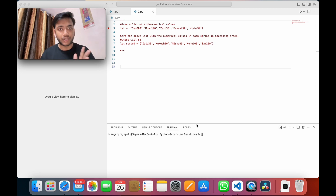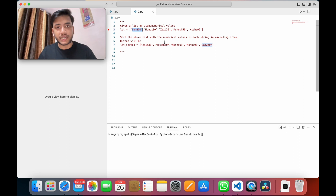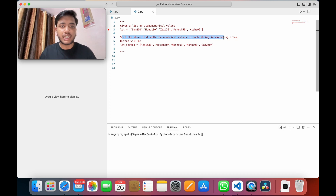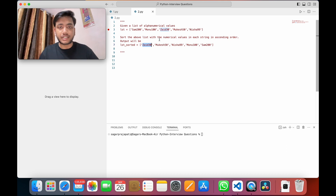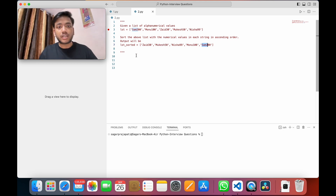Now let's focus on the question. We have one list: Sam 200, Mono 100, Said 30, Mukesh 50, Nisha 99. We have to sort this list by the numerical values in each string in ascending order. So the output should be: 30, 50, 99, 100, 200 — sorted by the numeric value embedded in each string.